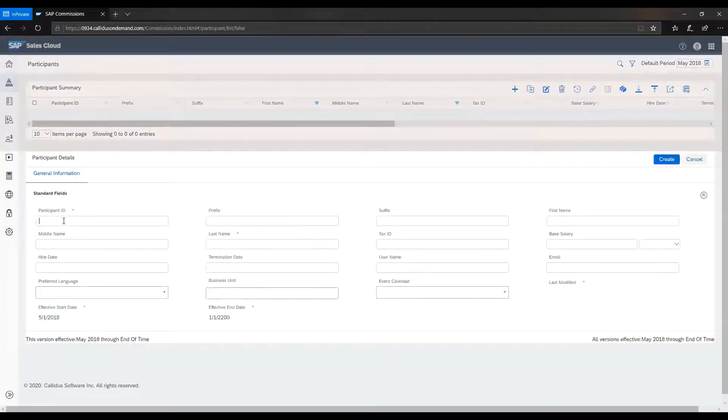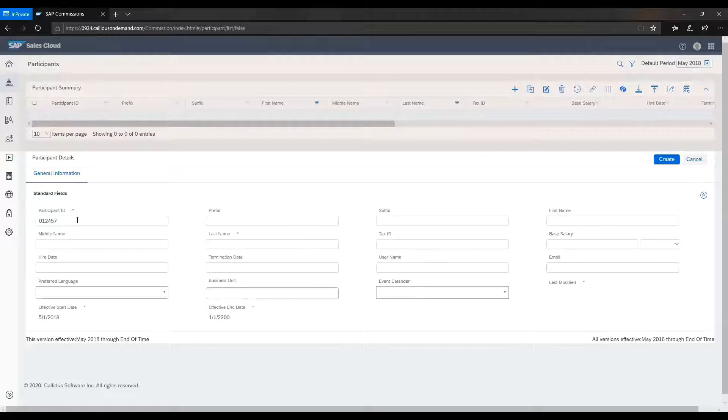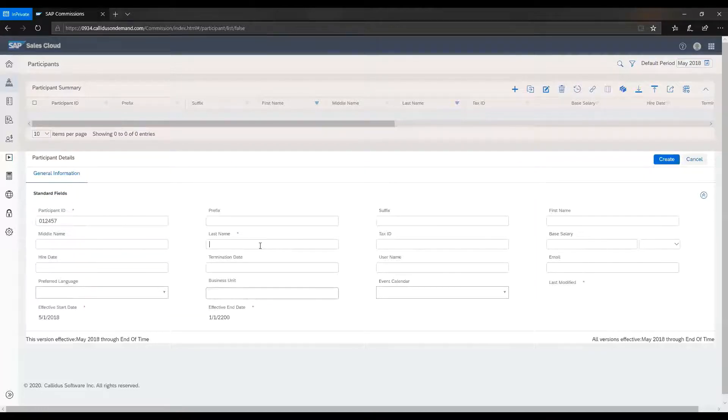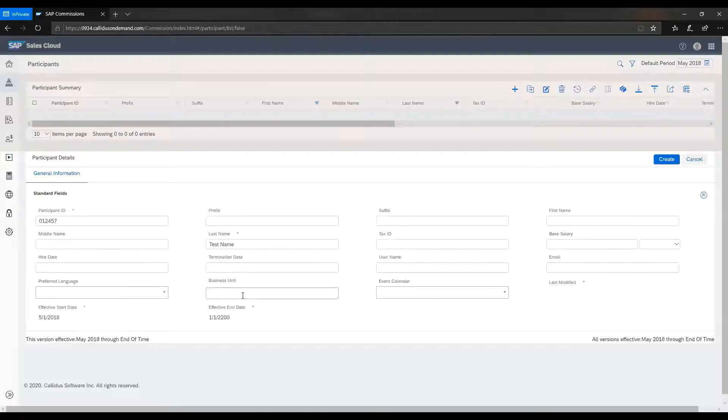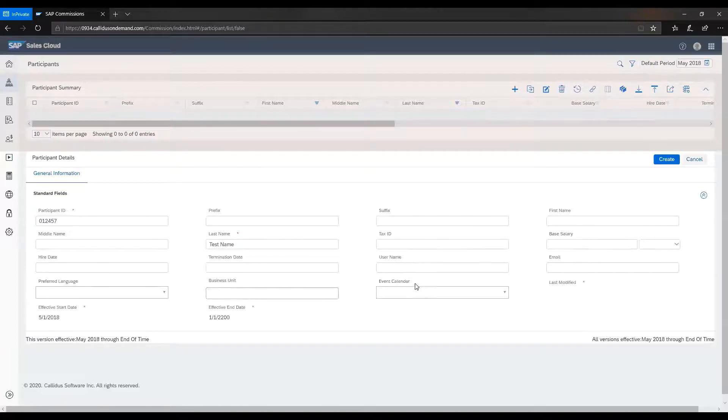You will have to enter the unique participant ID. Note that the red stars indicate that those are the required fields. So we will only fill the last name. Here, you can also enter business unit, preferred language, hire date, all those data that are optional based on your organizational needs.